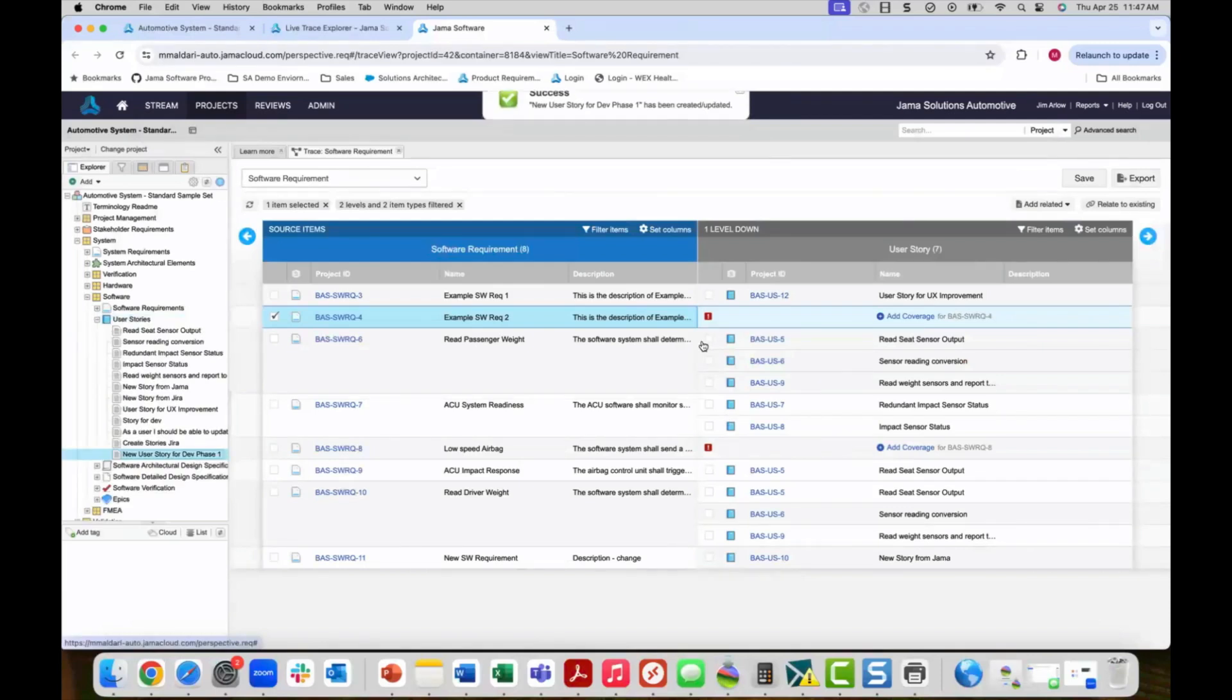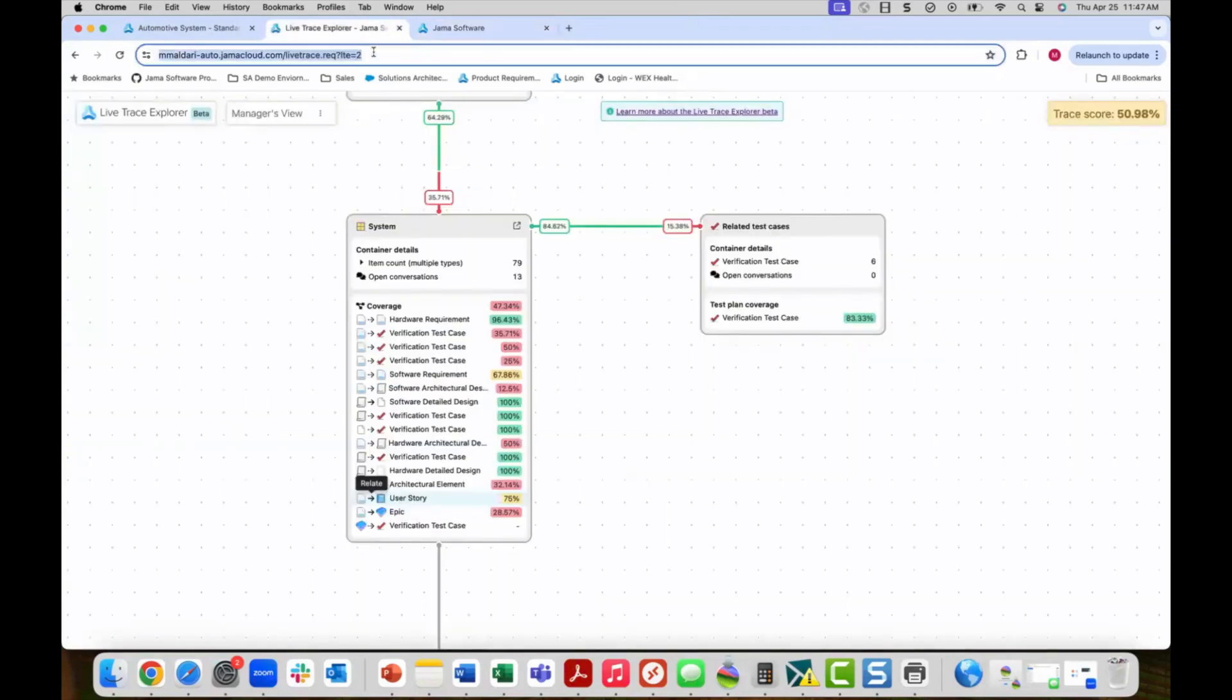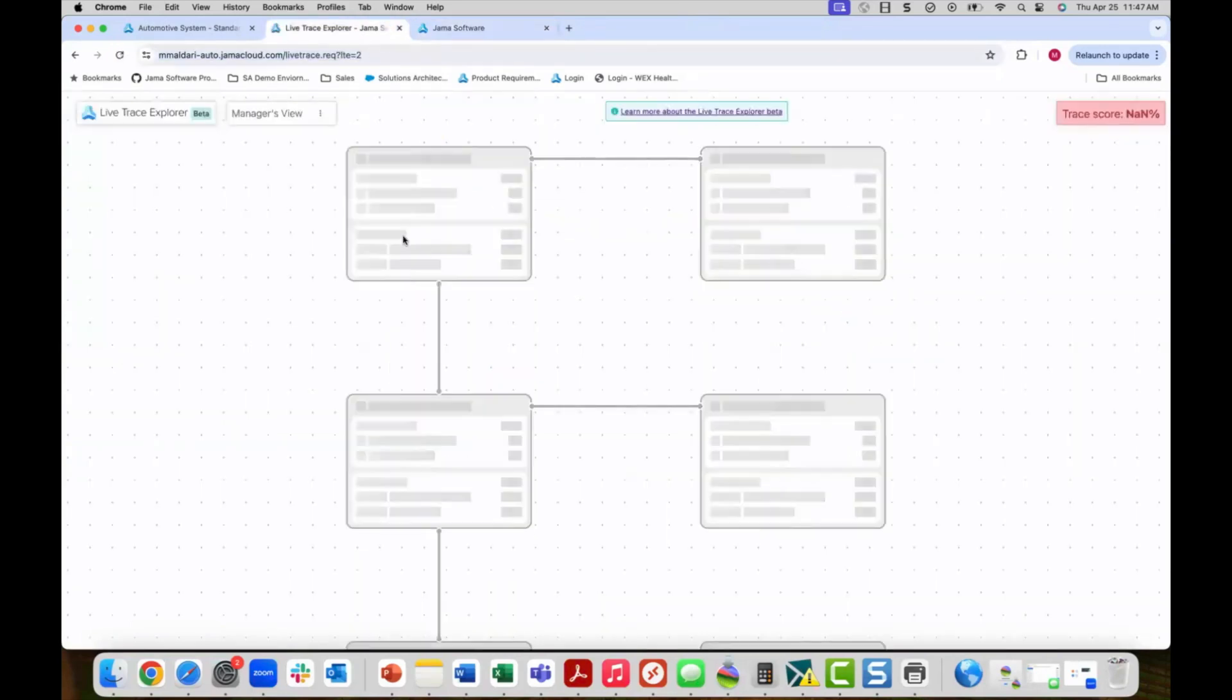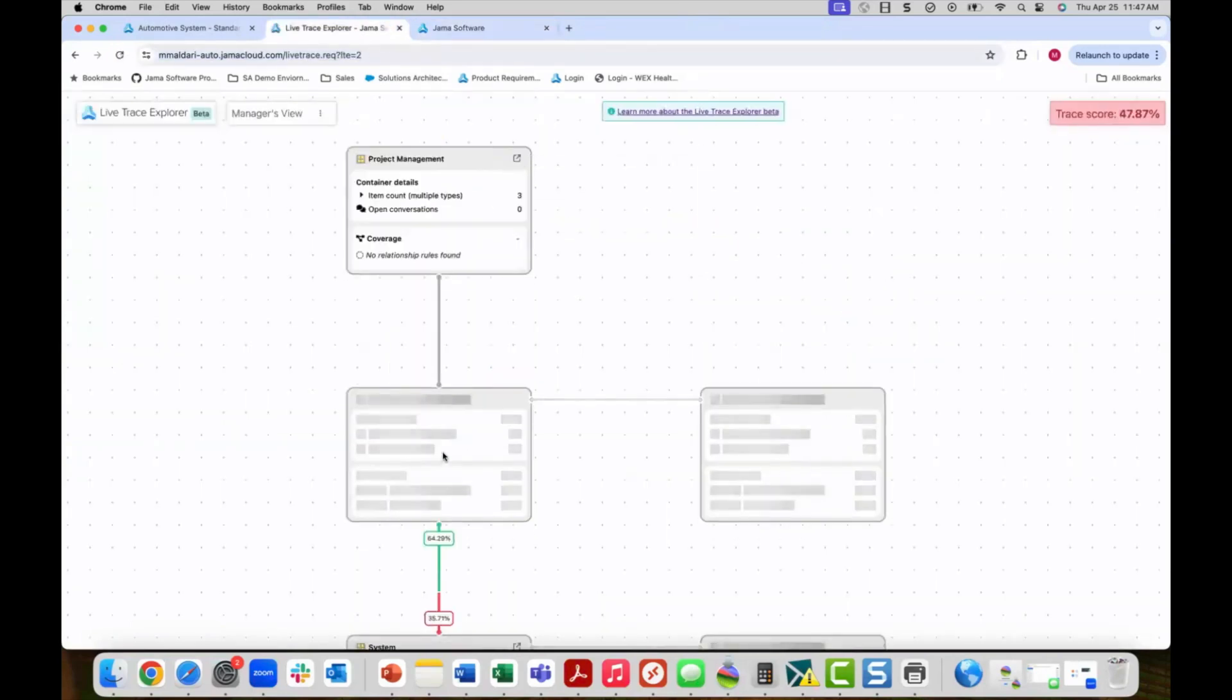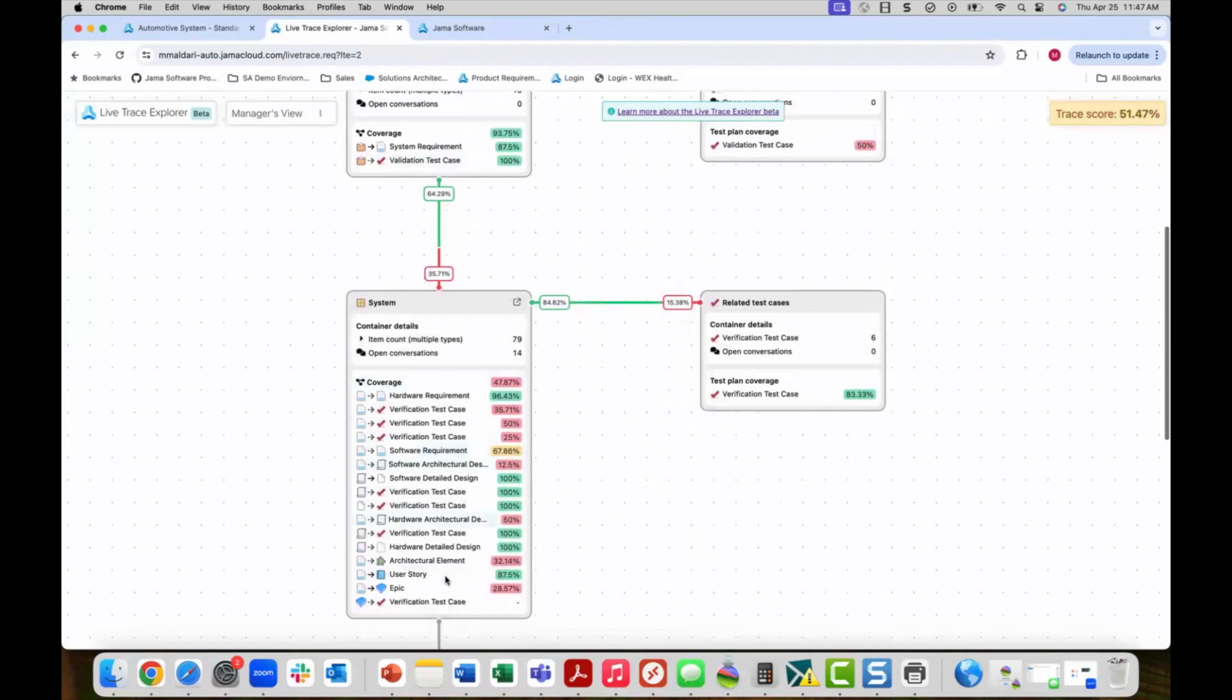Now let's go back to our live trace explorer and refresh the view. You'll now see that the software to user story coverage has improved to 87.5% and our overall traceability score has also improved. This trace view allows for continuous tracking exception and continued improvement.